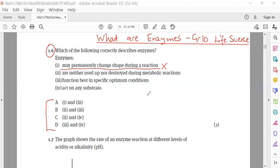Enzymes retain their original shape. Moving to item 2 — enzymes are never used up nor destroyed during metabolic reactions — and this is very correct, because we know that enzymes cannot be used up or destroyed during metabolic reactions. So this is true.